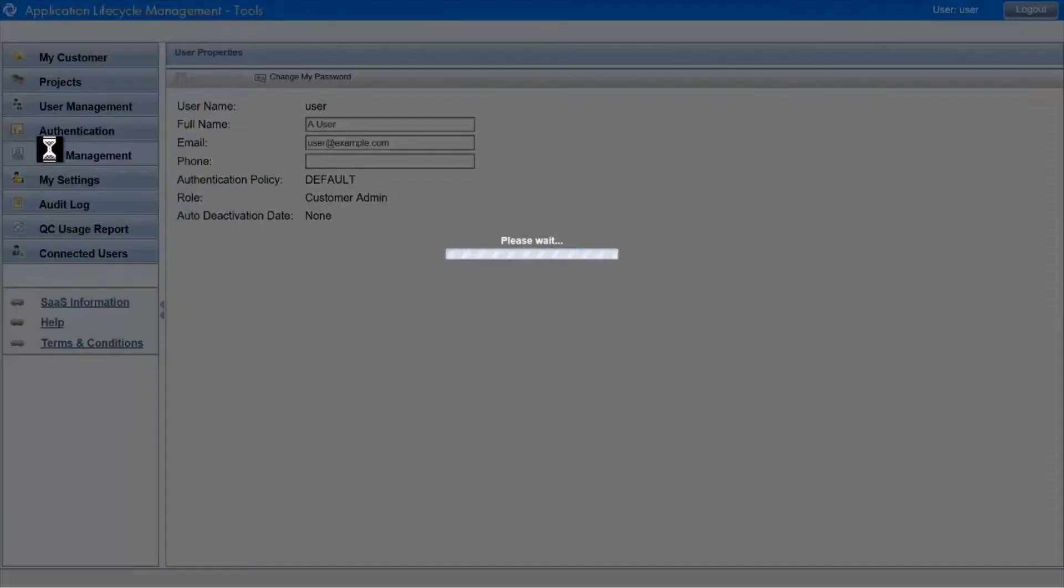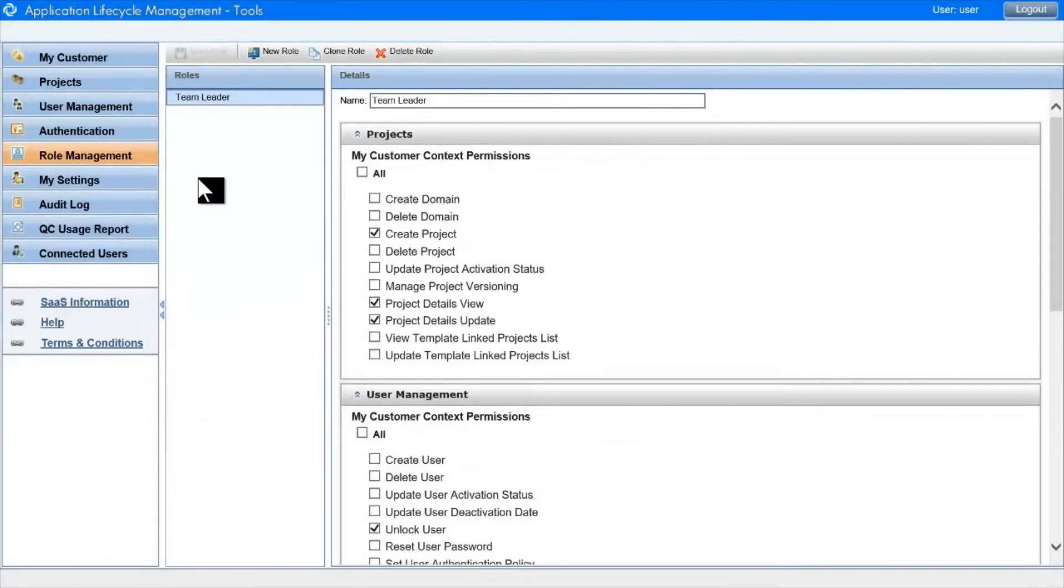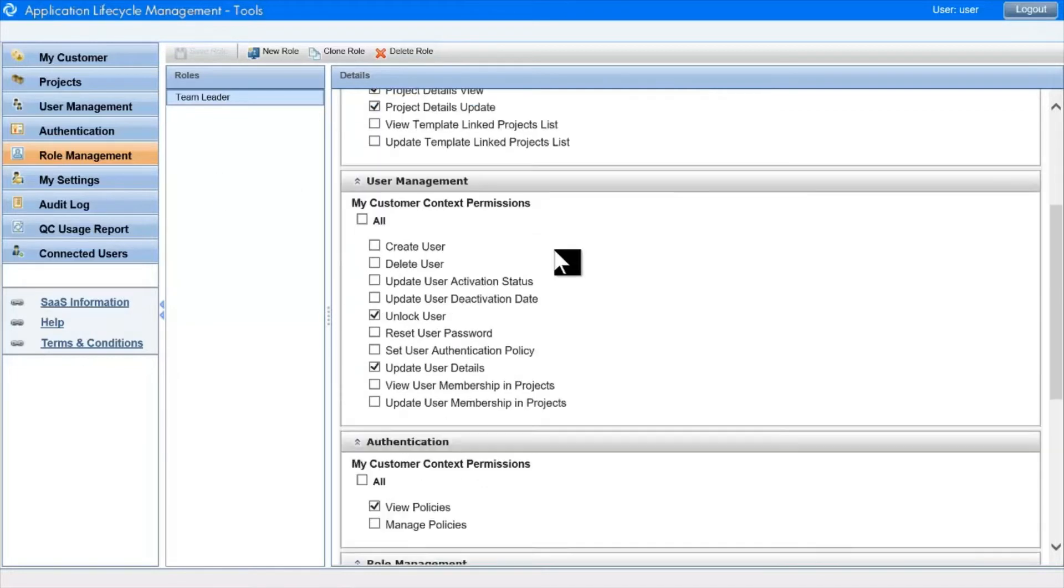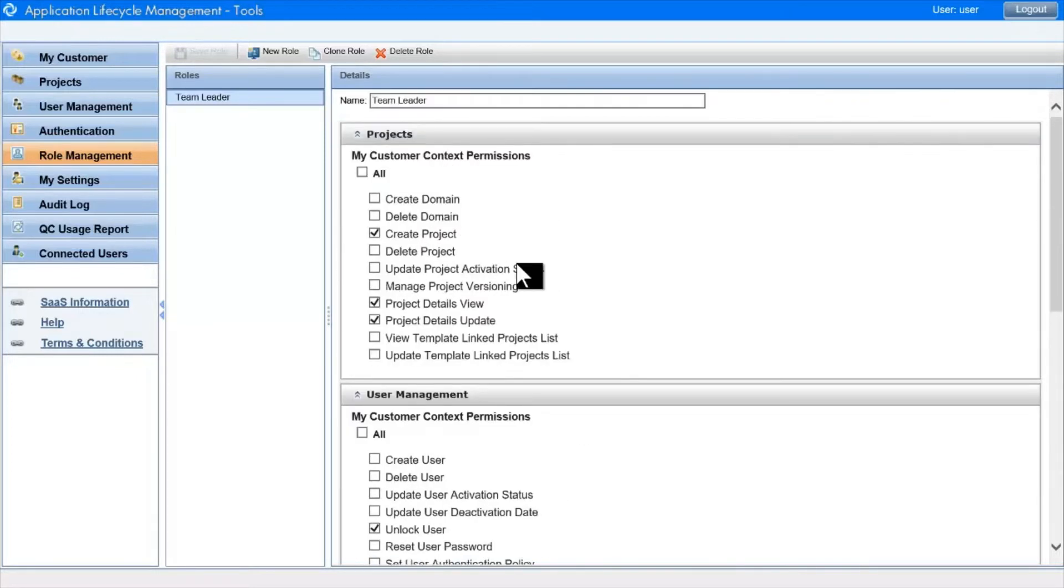In Role Management, we can create a role which has permissions that sit between these two extremes. I've created a Team Leader role, which can see everything, but which can't manage users except to unlock them, but which can create a project but not delete a project.